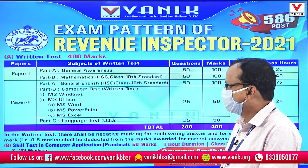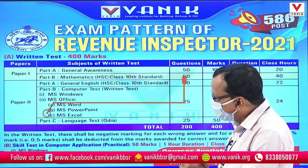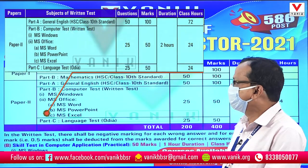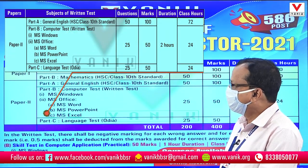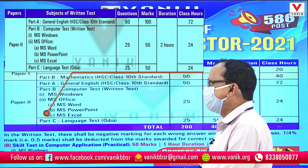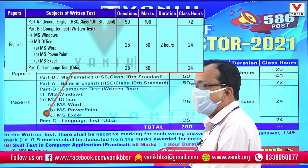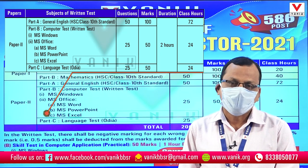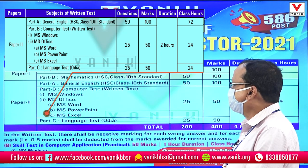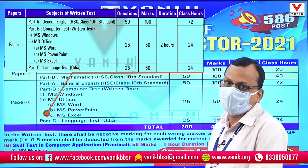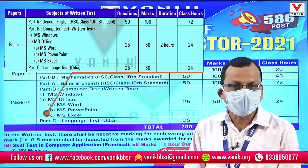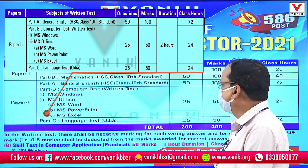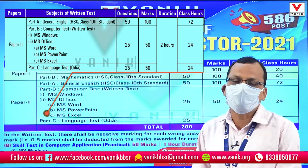That is Paper 2, which has Part A, Part B, and Part C. Part A is General English. In English, there are 20 questions.